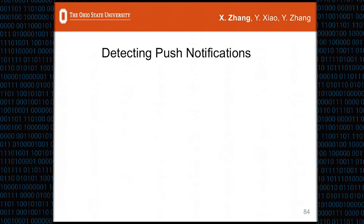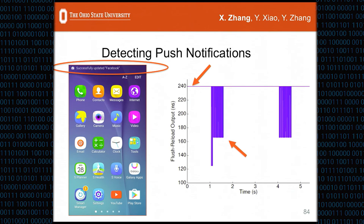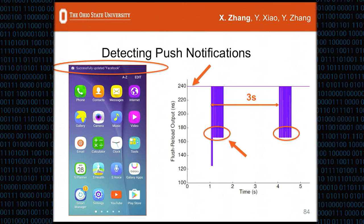Our first example is detecting push notifications. The flush+reload result is shown as a line-point chart where millions of points are connected by a single line. Readings above 240 are truncated to 240, so 240 means a high reading and 170 means a low reading. We can see two bars—collections of low readings—at x=1 and x=4. The interval between the two bars is 3 seconds, which is exactly the time a notification stays in the status bar. By detecting push notifications, the attacker can infer a user's private actions.